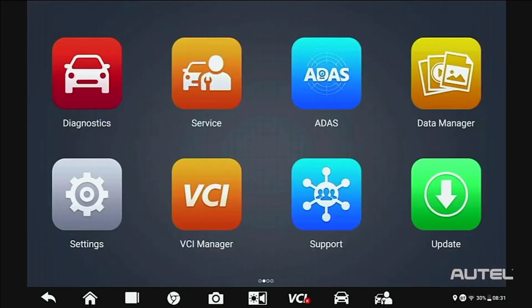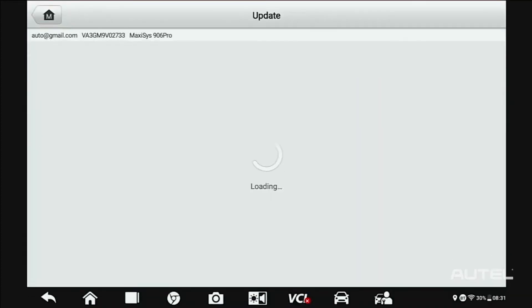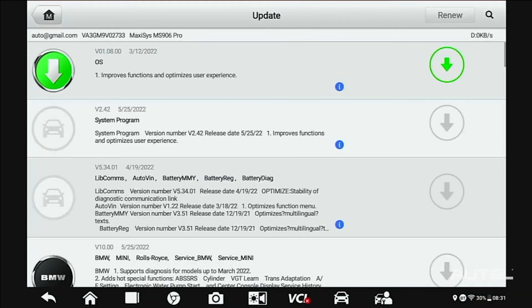Next, and this is perhaps the most important step, you need to ensure your software is up to date. Click Update, start at the top and install any system updates that are available.